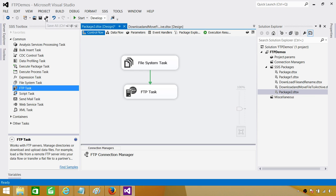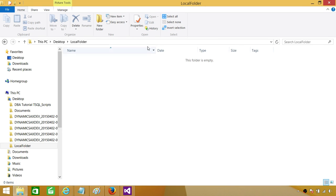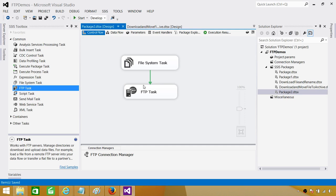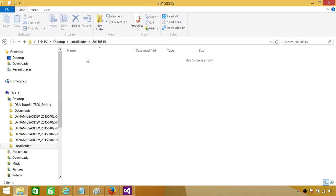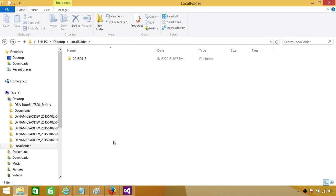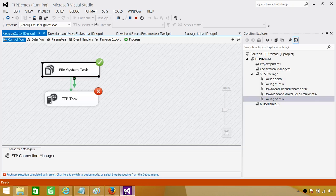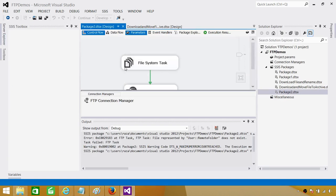Save the package and go to the local folder — there is nothing there yet. Start the package. The folder is created, but the FTP task failed. Let's stop the package and see what happened.